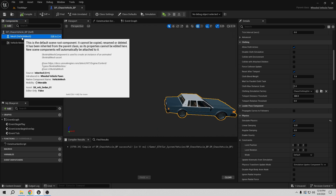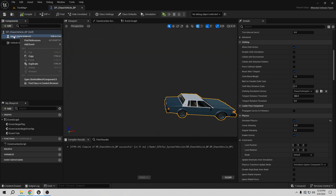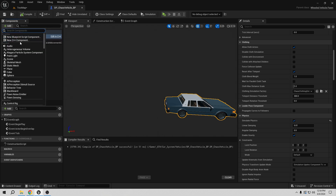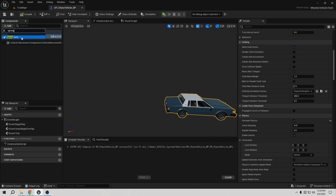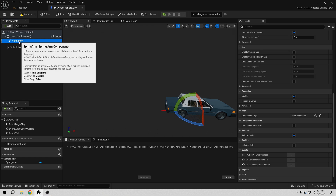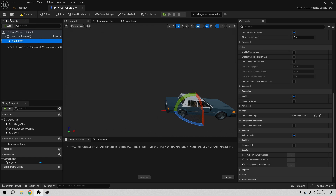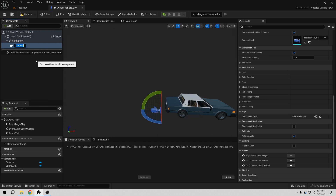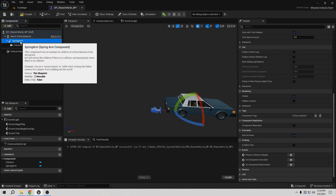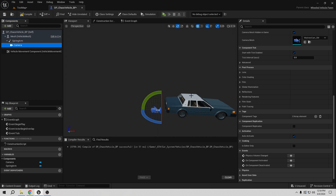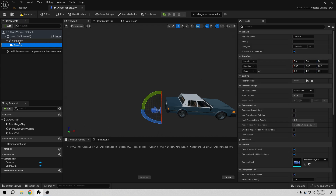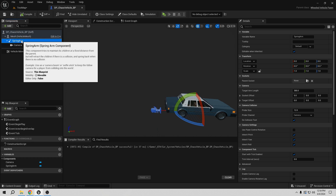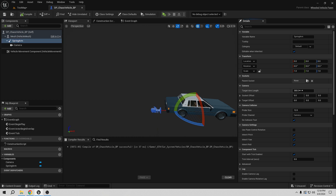Select the mesh because we want the spring arm attached to it. Add a spring arm component here. Then, attach the camera to the spring arm. It's better to play with the spring arm settings rather than the camera's relative location directly, because if you want to move the camera inside the car later, you don't want to mess with the relative location. The default distance is too close, so let's set it to something like 500.